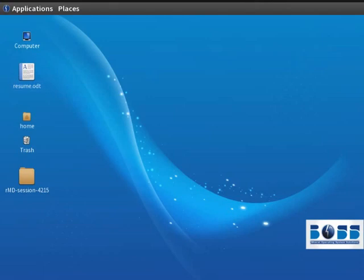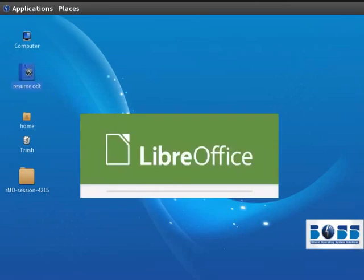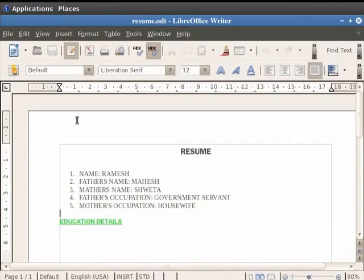Let us open our Resume.odt file. In order to insert an image into the document, first click inside the Resume.odt document.